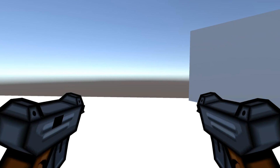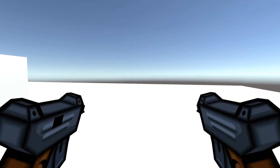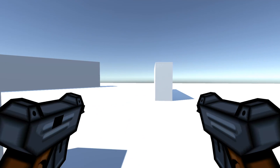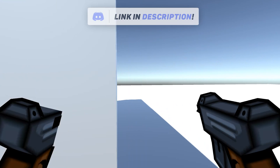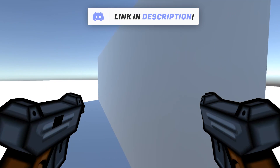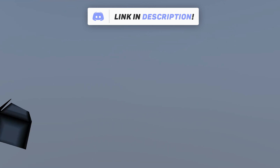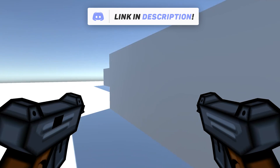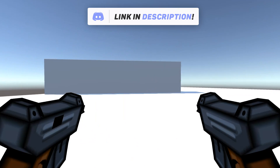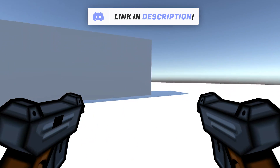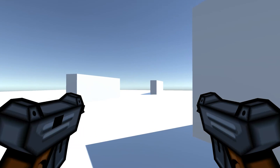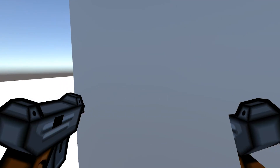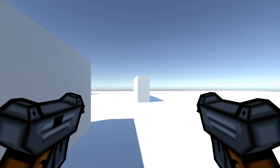Hey, what's up guys? It is Saikuru Sam here and welcome back to the channel. Today we're gonna be creating the Blink ability from Tracer in Overwatch, and we're gonna create this ability in Unity using C# purely. If you guys enjoyed this video, make sure to hit the thumbs up button down below and also make sure to subscribe so you stay tuned for new content coming up soon. Now with that being said, let's create this ability.